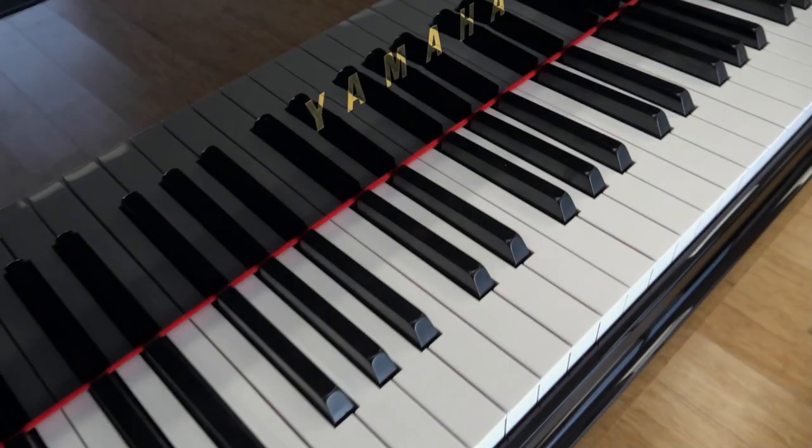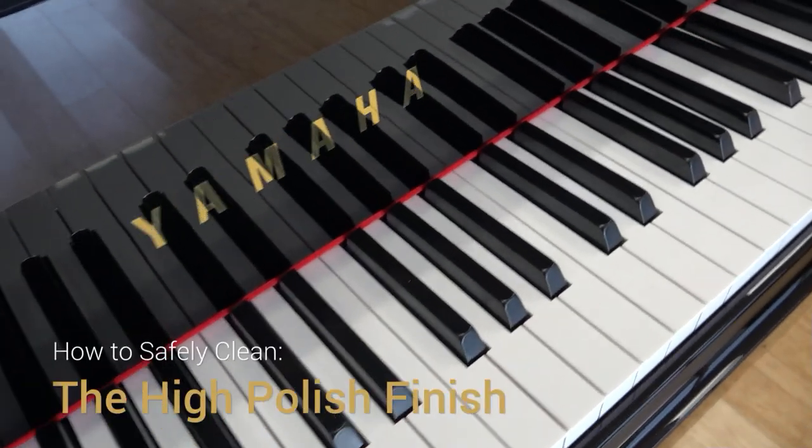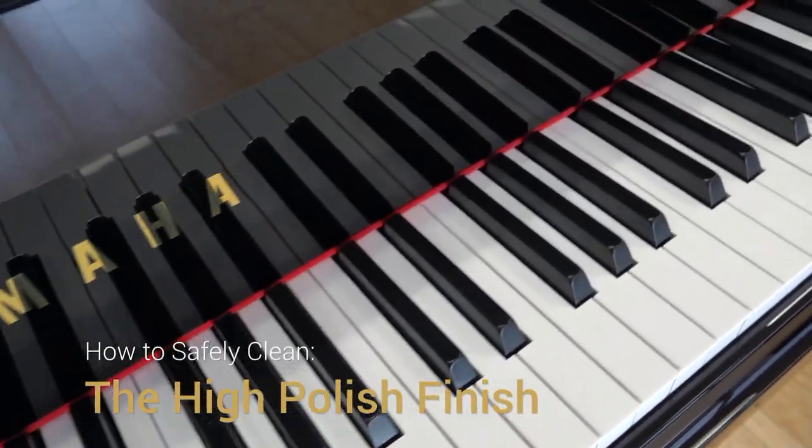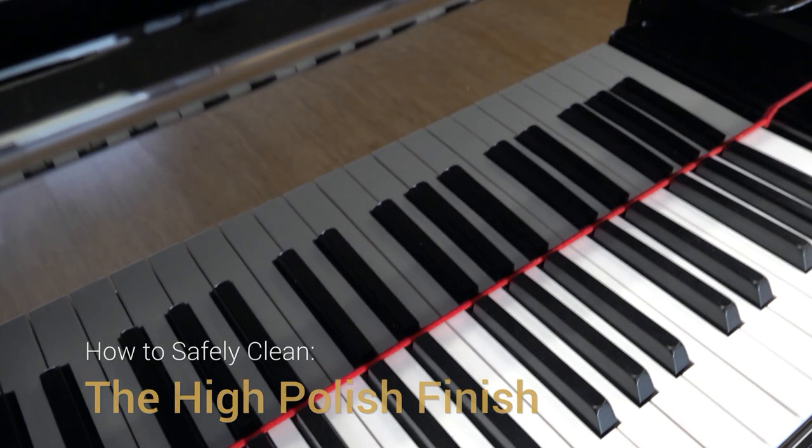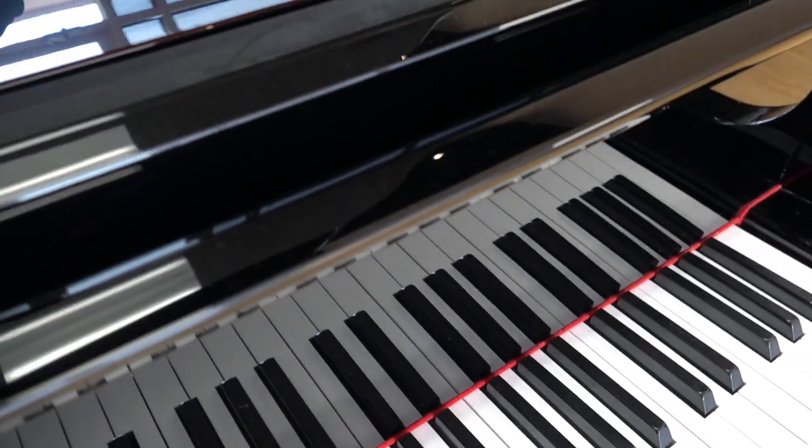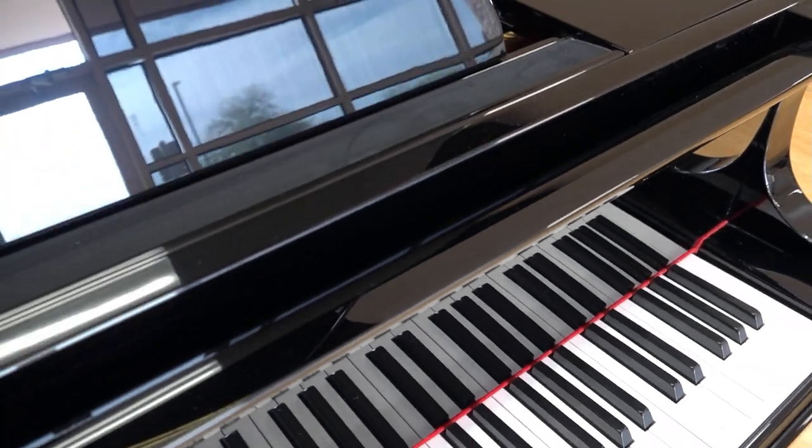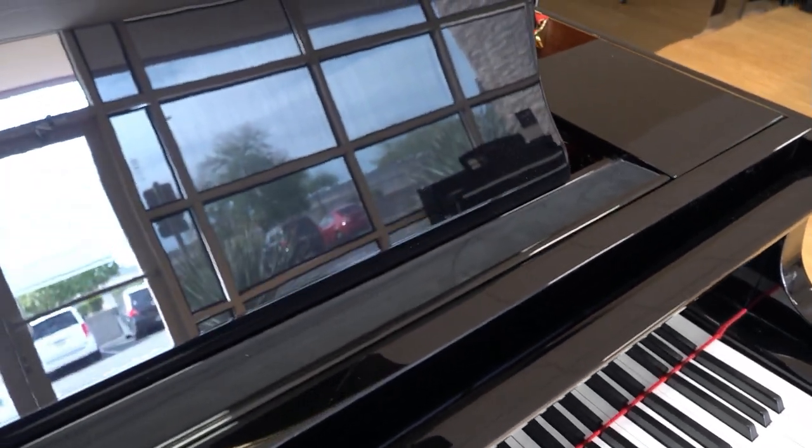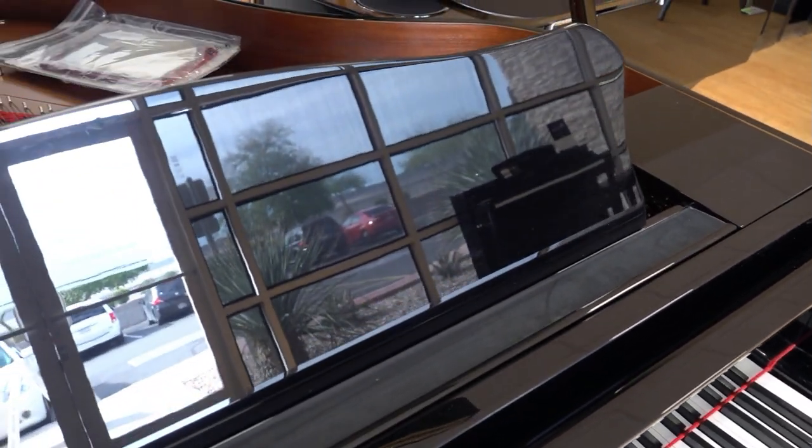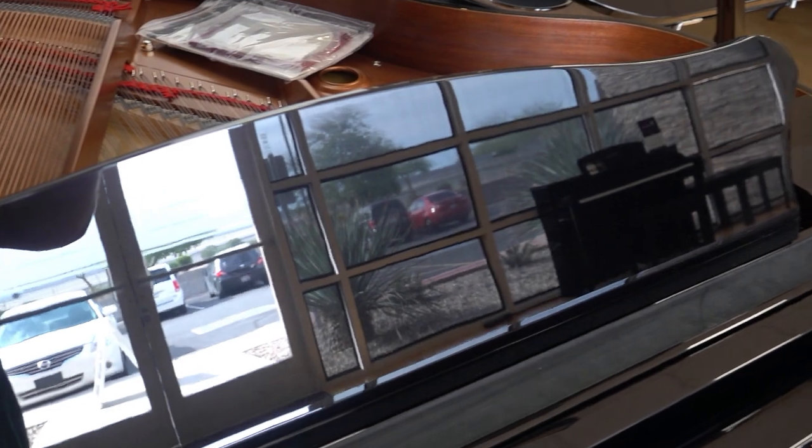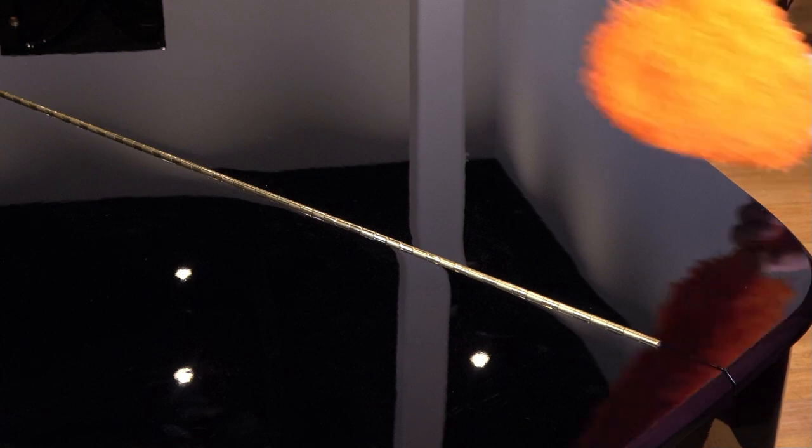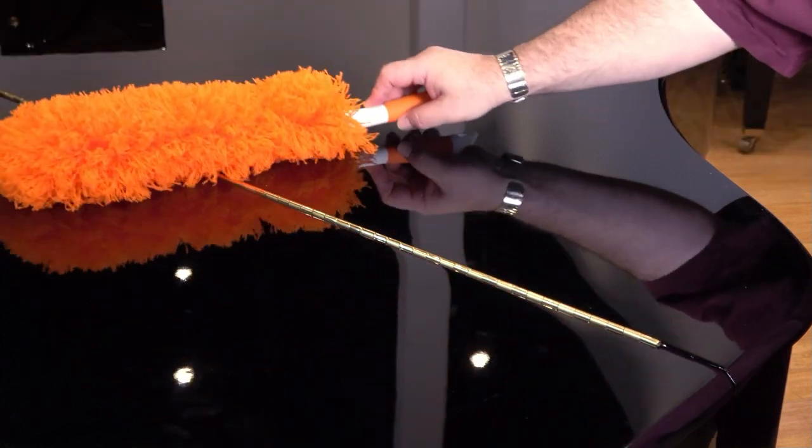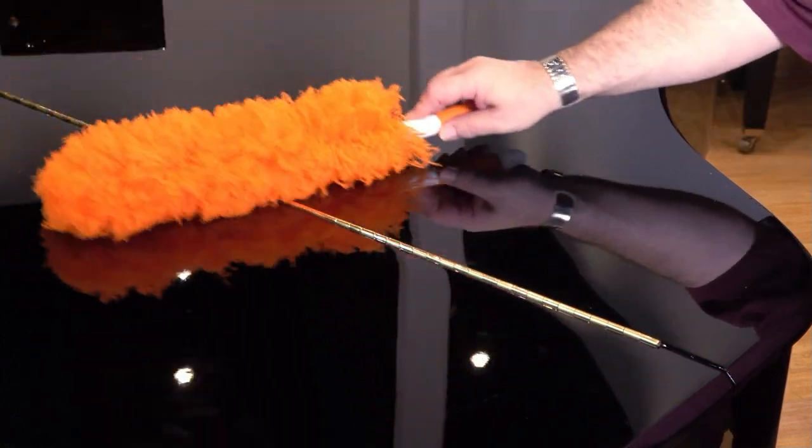The mirror-like sheen of a high polish or gloss piano requires a completely different care regimen. In some ways, it's like maintaining the clear coat on a fine automobile, but without the rigors of outdoor living. Start like we did with the satin sheen piano, with a careful dusting.